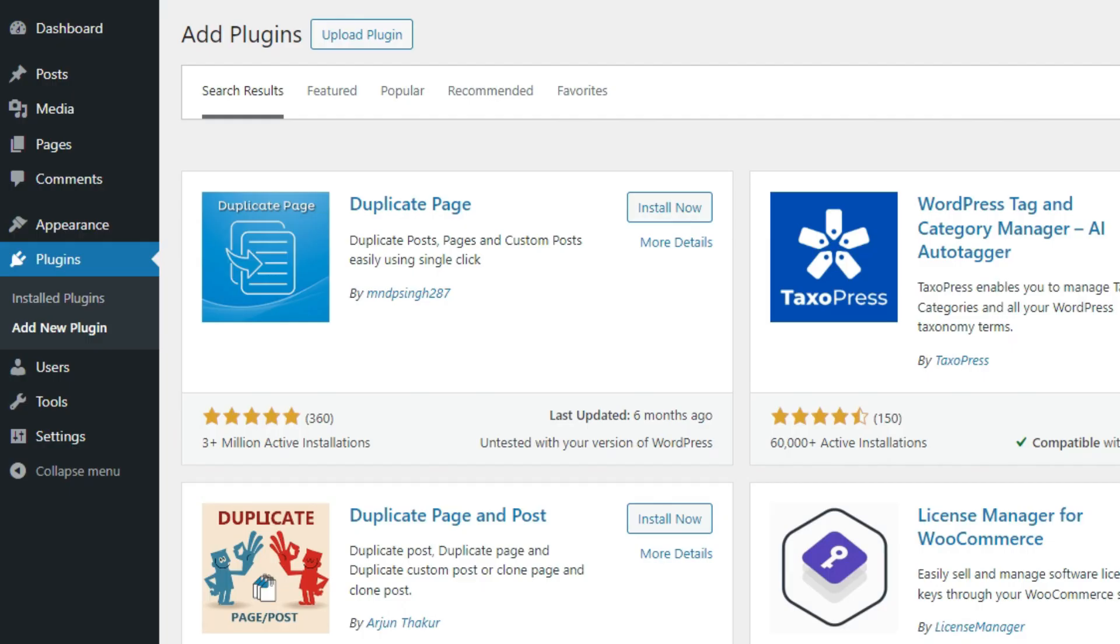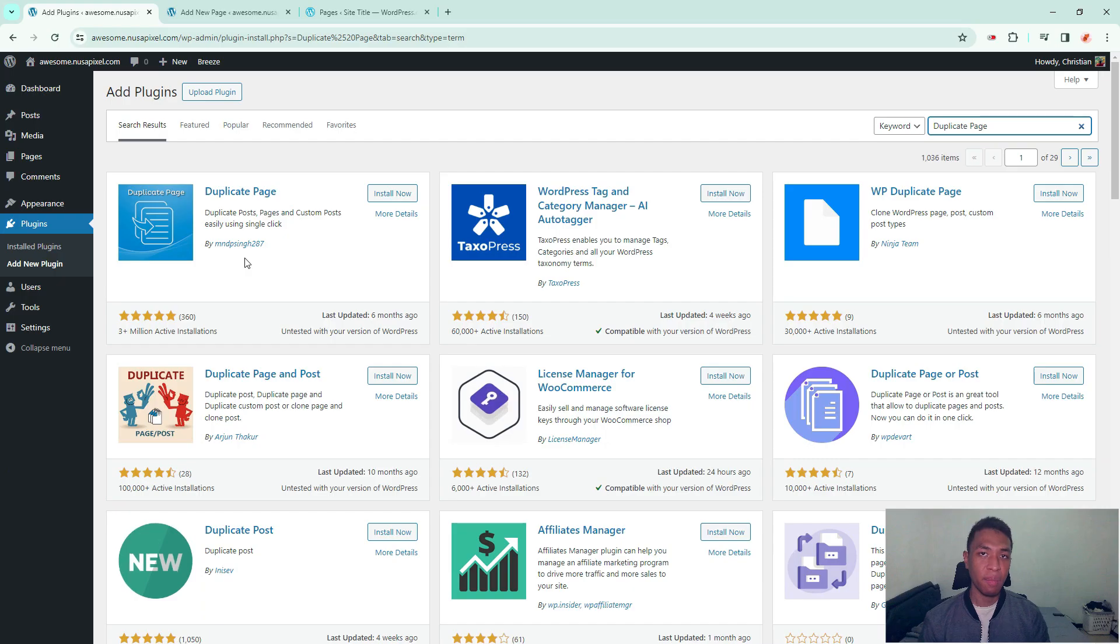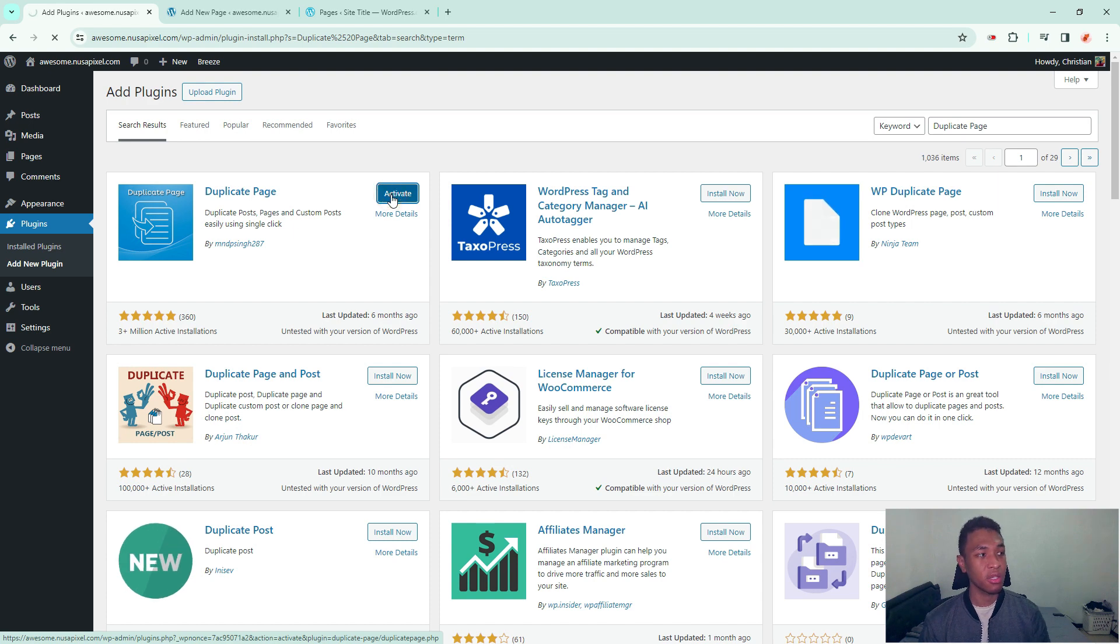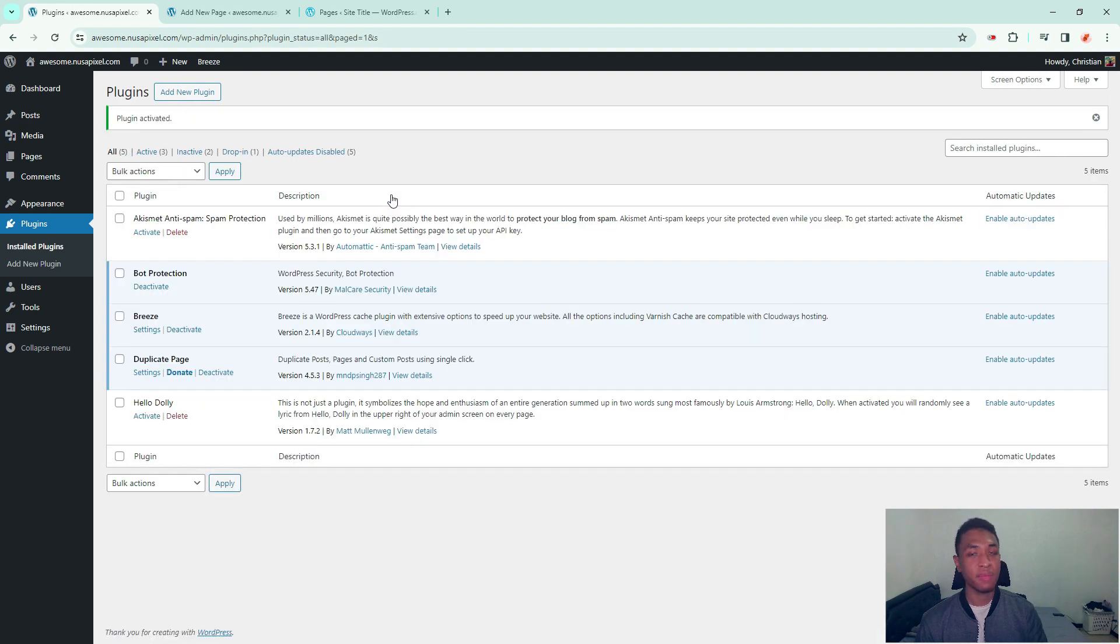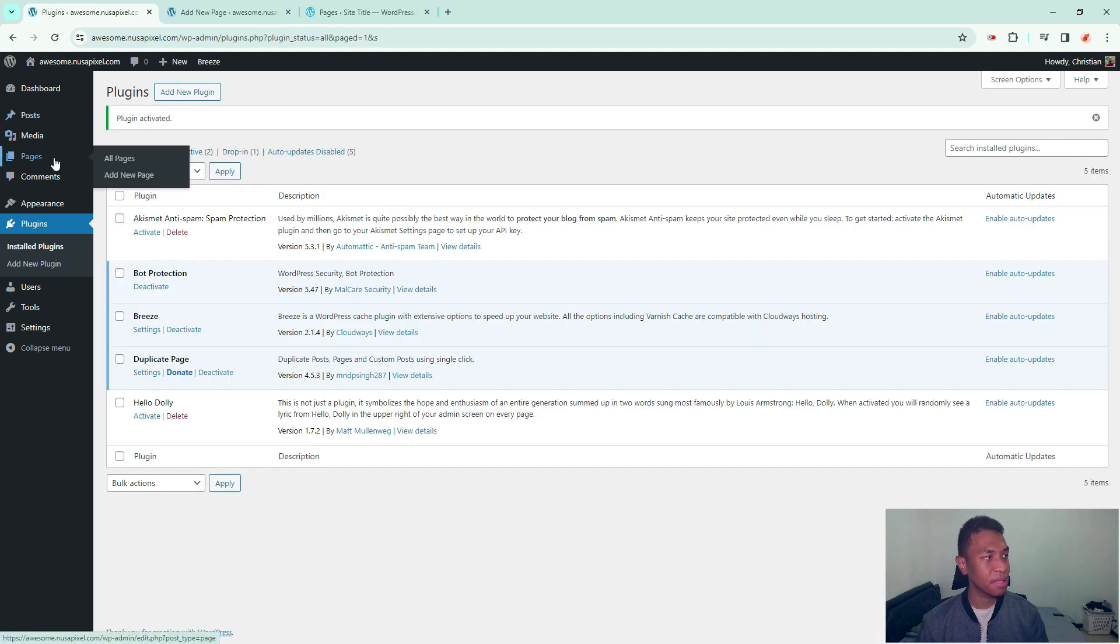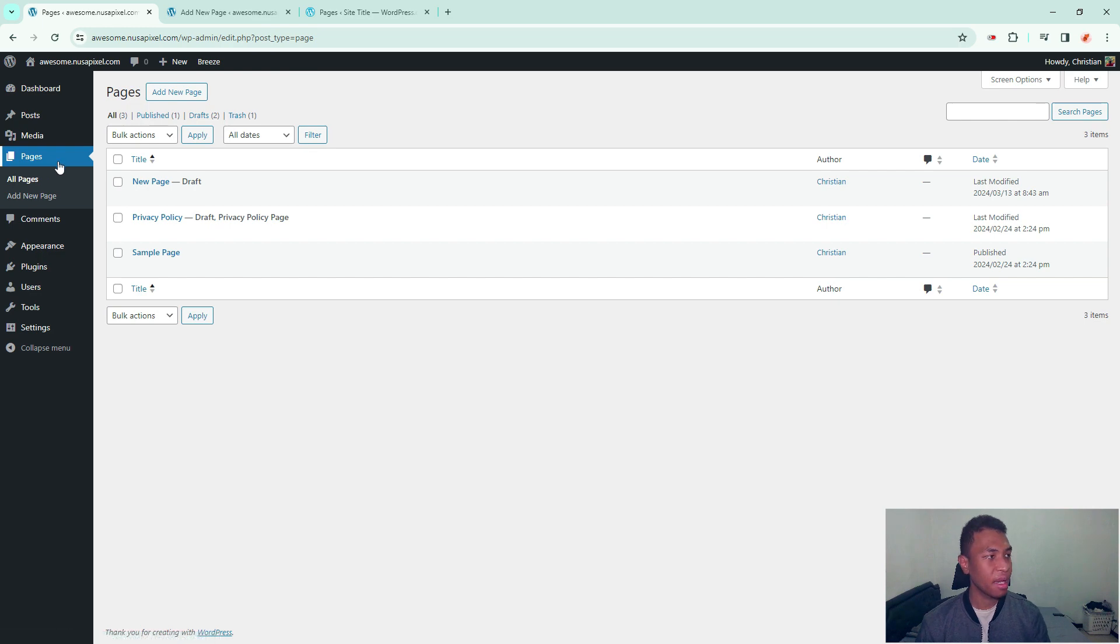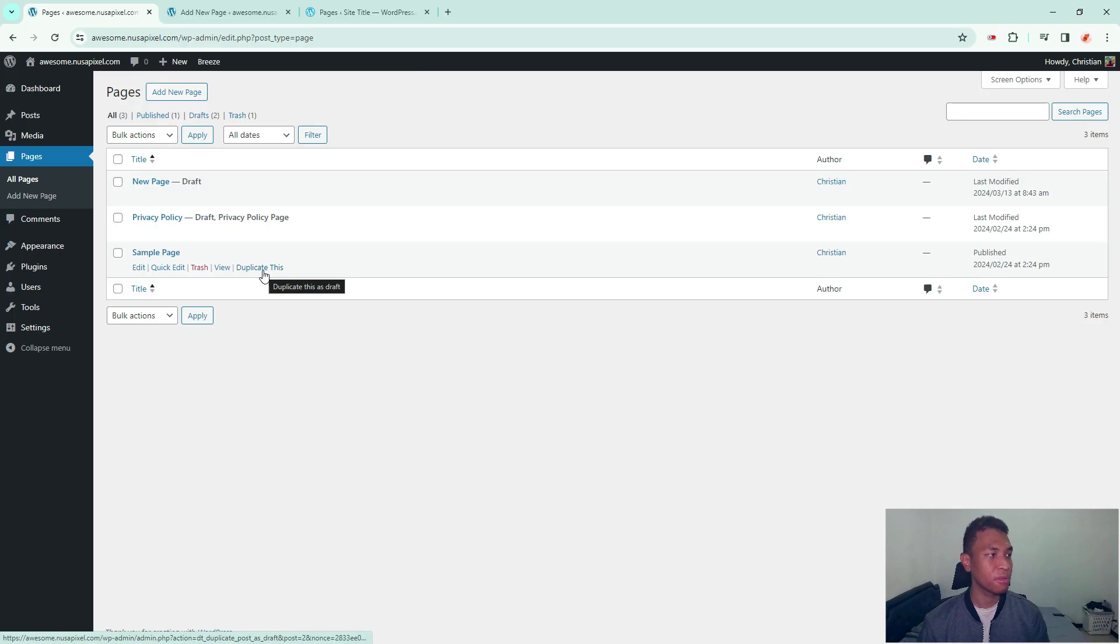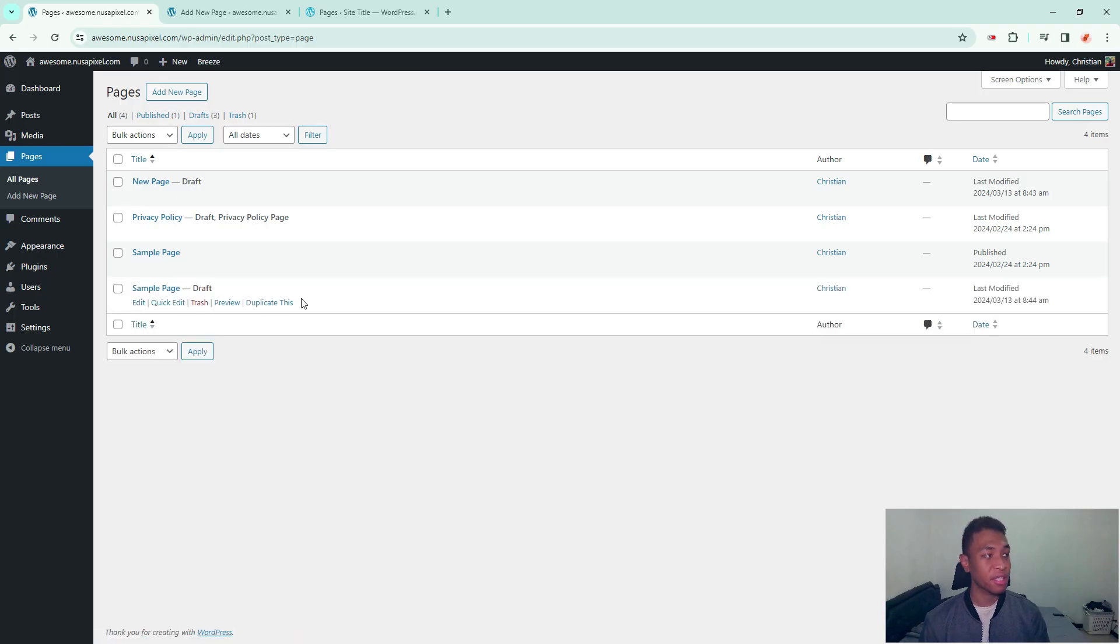The plugin that you want to use is called duplicate page. It has over 3 million installs and I think this is a very good plugin to duplicate a page, a post or any custom post type. You can start installing and activating the plugin on your website. And after that you can go to post or page. Let's say I'm going to go to page and you will see that there will be a link or a button where you can duplicate the page immediately. So I'm going to do just that. As you can see the page has been duplicated instantly.